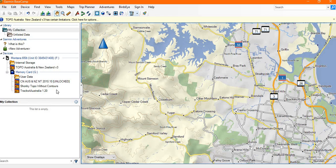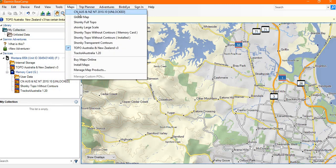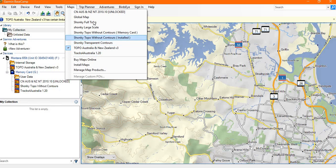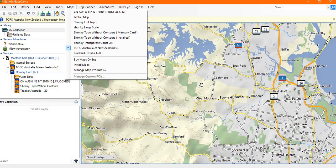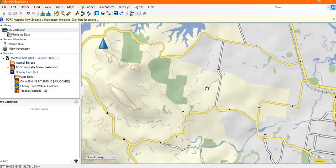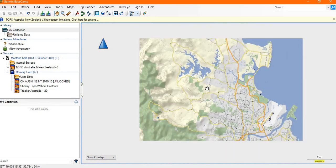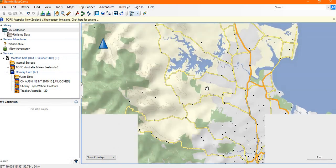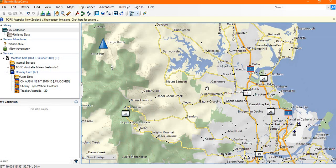Once the device is connected to Basecamp, when you use the drop-down menu in maps, you'll see that those maps have now become available to you for trip planning with Basecamp. So I can now select OzTopo and you can see it's a greater level of detail again than Shonky Maps.